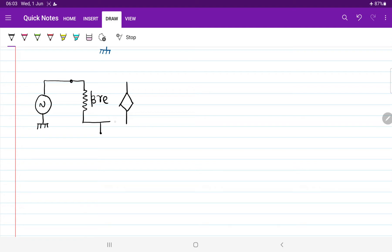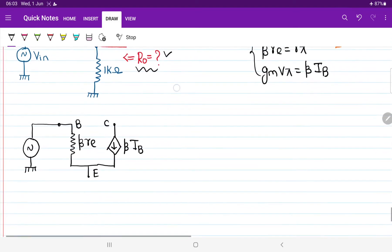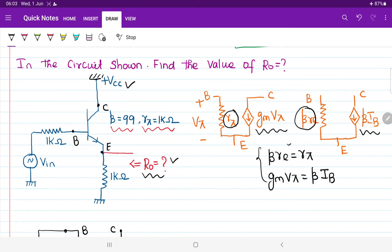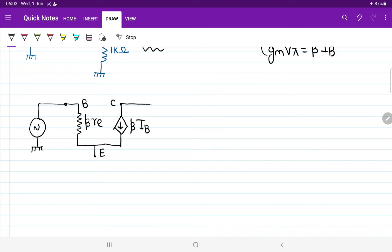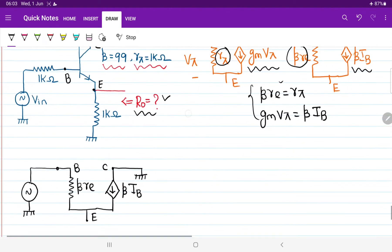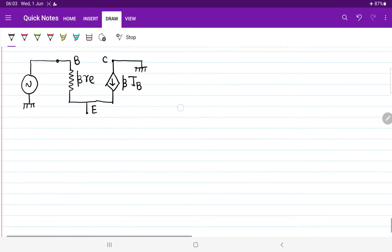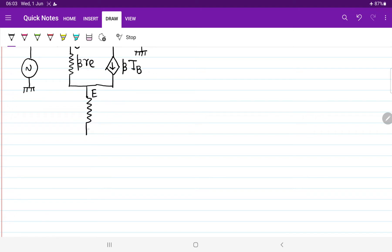In the collector terminal we connect one current source with value beta times Ib. The base, collector, and emitter terminals are identified. With the collector terminal, there is nothing — it is simply short circuited, so extend this line and connect it with the ground. The emitter terminal is connected with the 1 kilo ohm resistor. The output resistor is measured across the 1 kilo ohm resistor — from here we explore the value of output resistor.